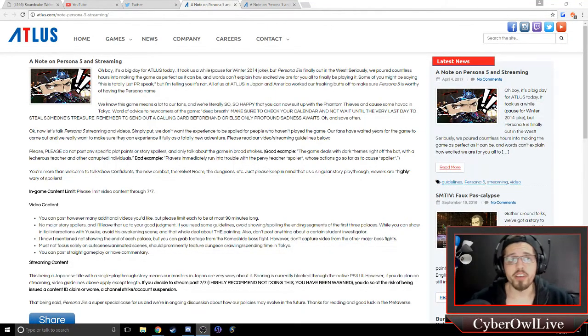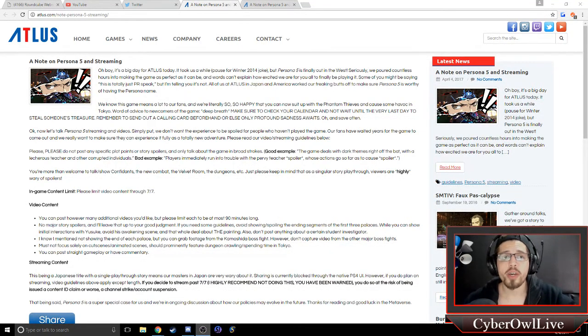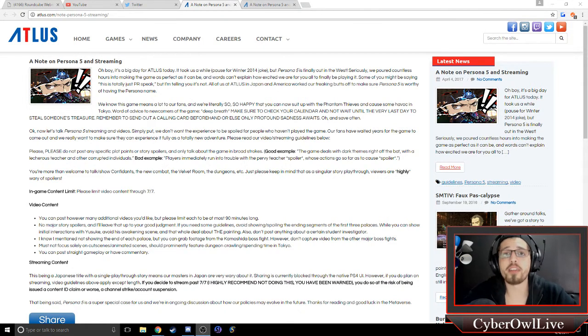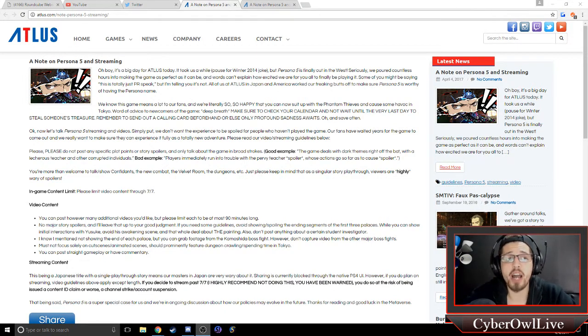Hey y'all, CyberOwl Live here. So I wanted to go ahead and touch upon a brief subject that has been garnering a lot of controversy regarding Persona 5.